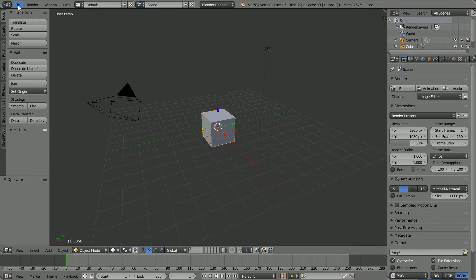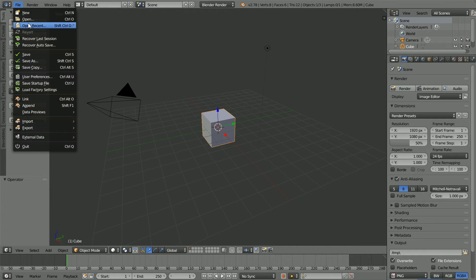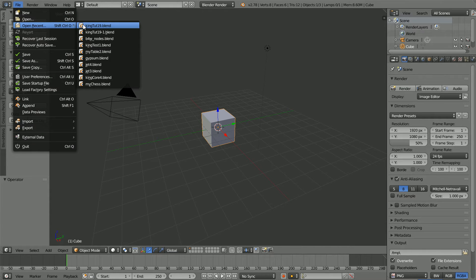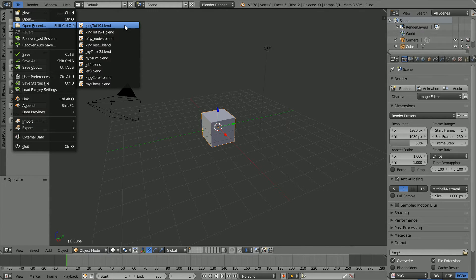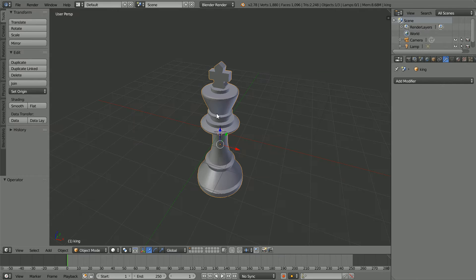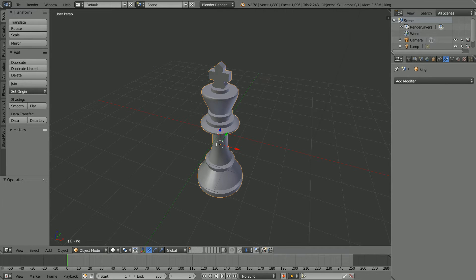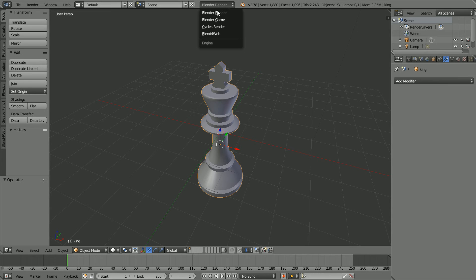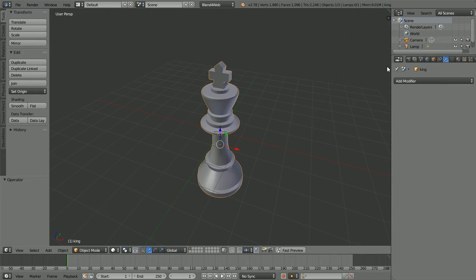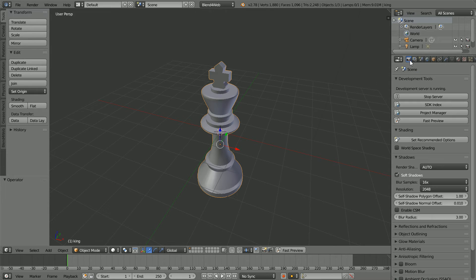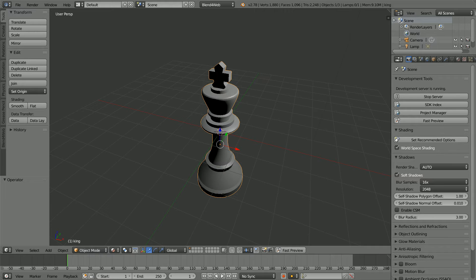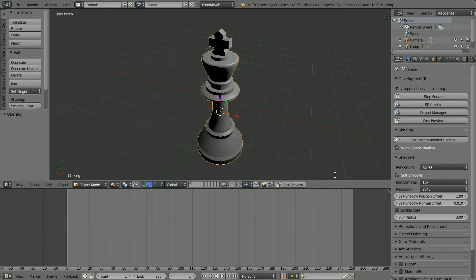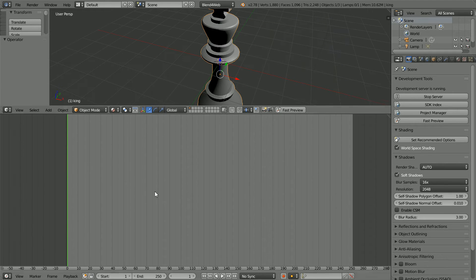I'm going to apply the material to my model of a king chess piece. You can download the model from my website, or you can apply the material to any model. I'll change Blender Render to Blend4Web. In the Render Settings, click Set Recommended Options.